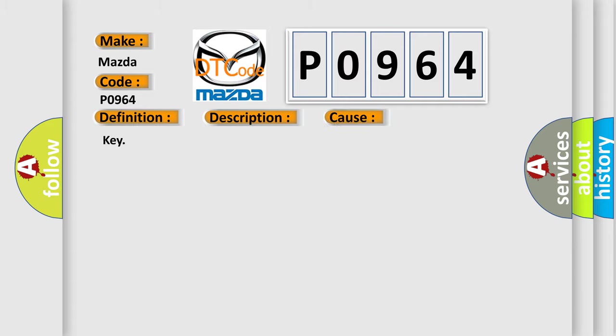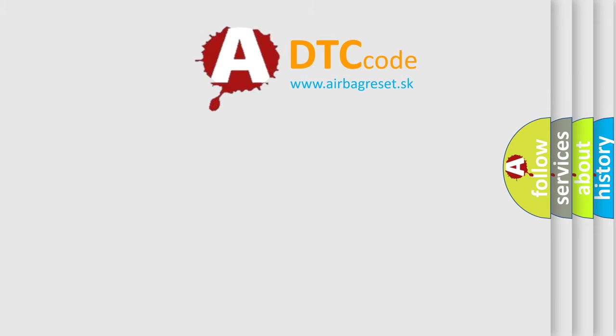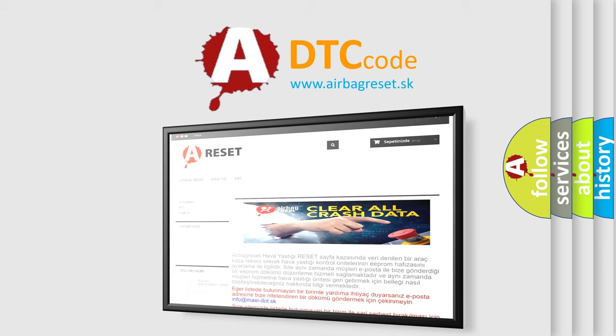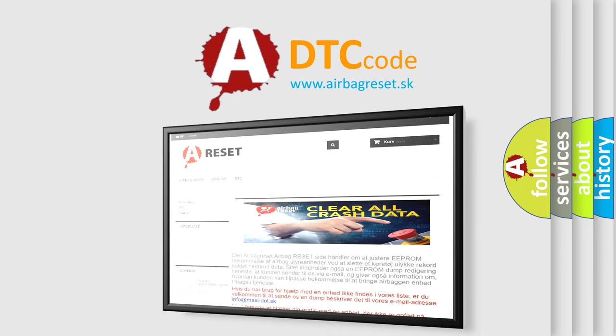The Airbag Reset website aims to provide information in 52 languages. Thank you for your attention and stay tuned for the next video.